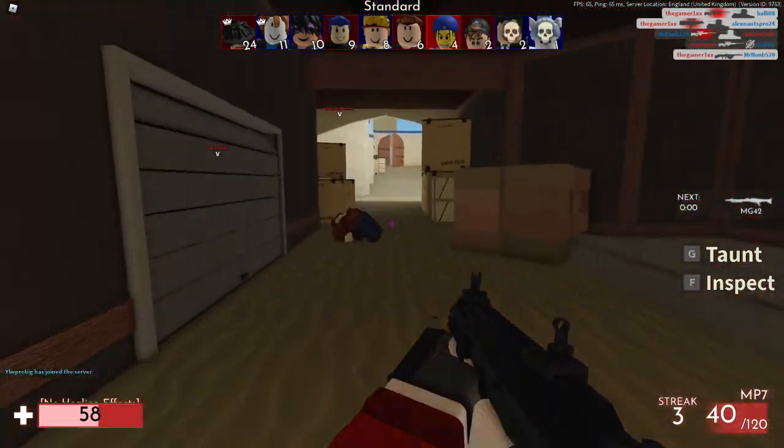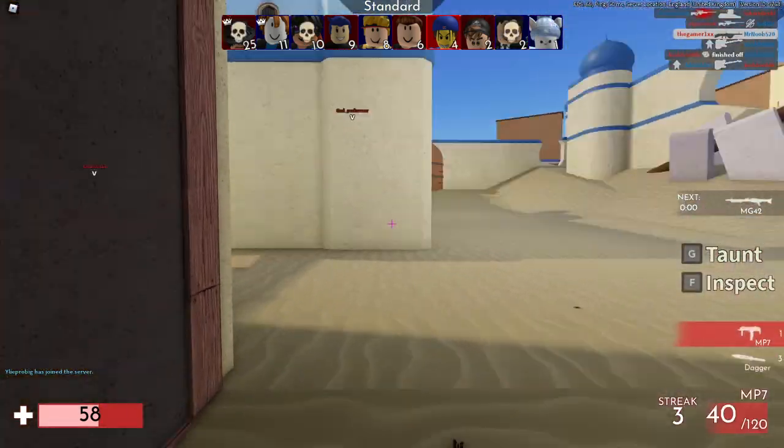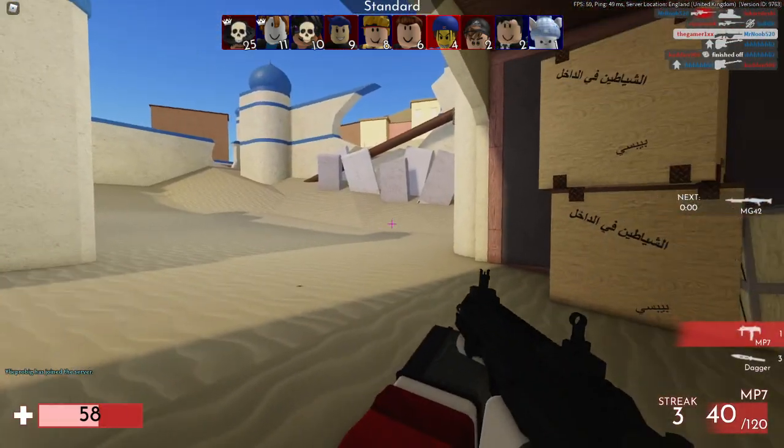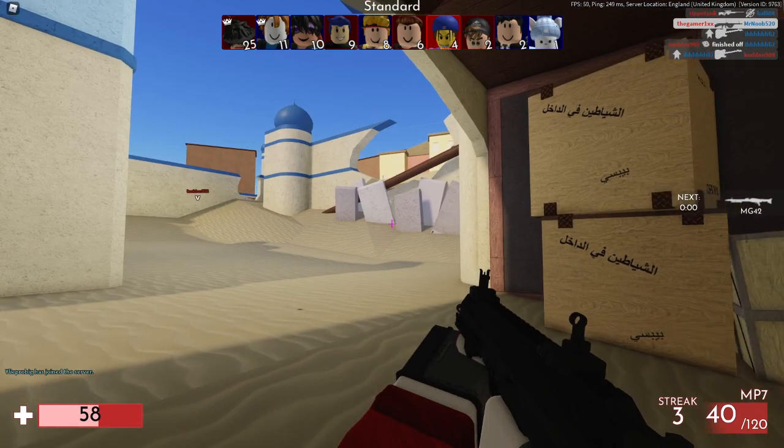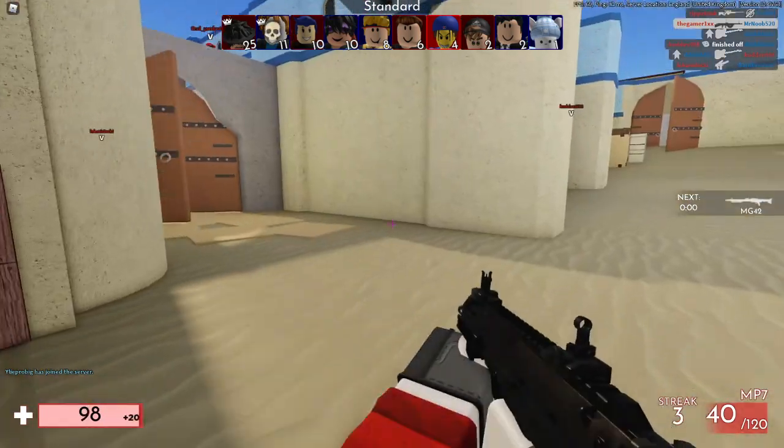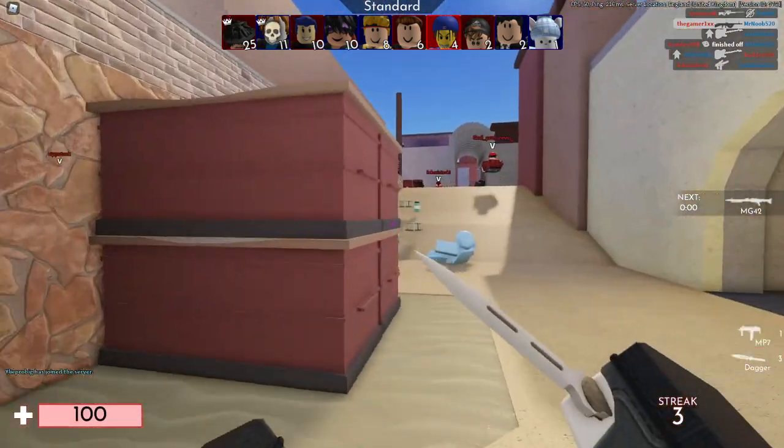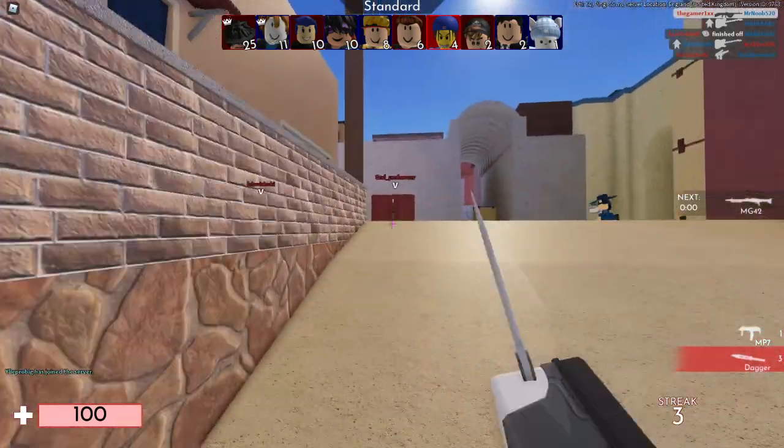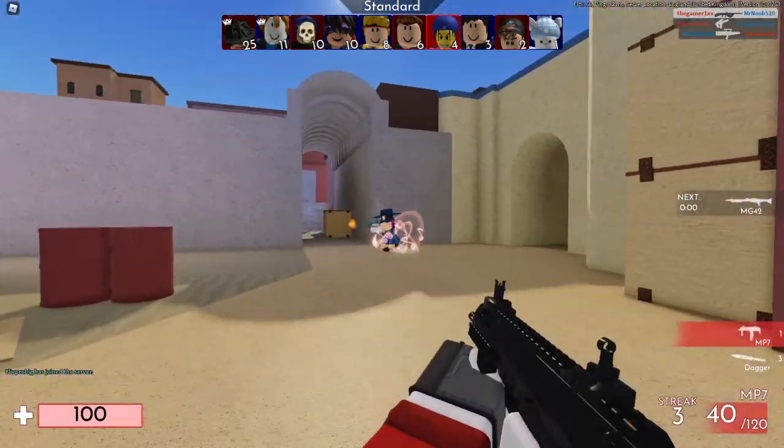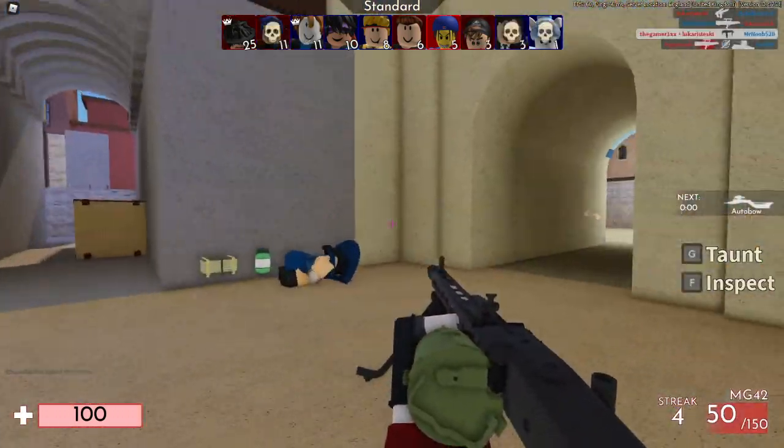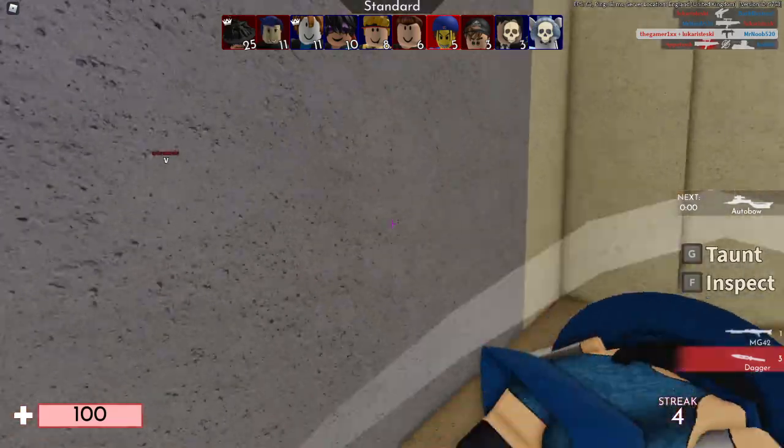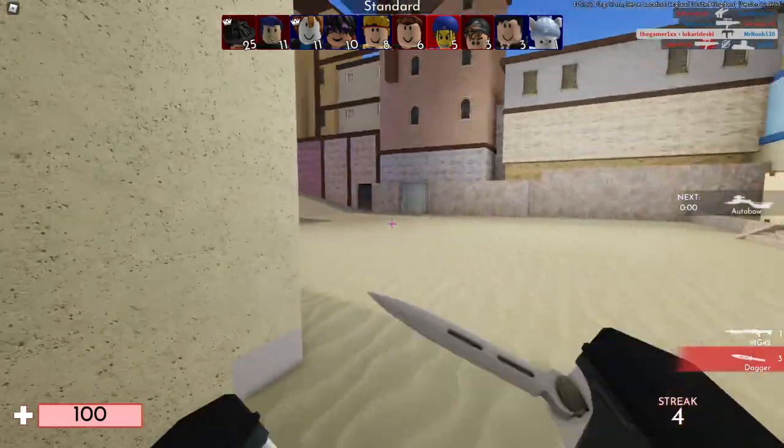There we are, three kills. Let me just heal right now. Yes, it's actually insane right now guys. I hope those tips do help as well.